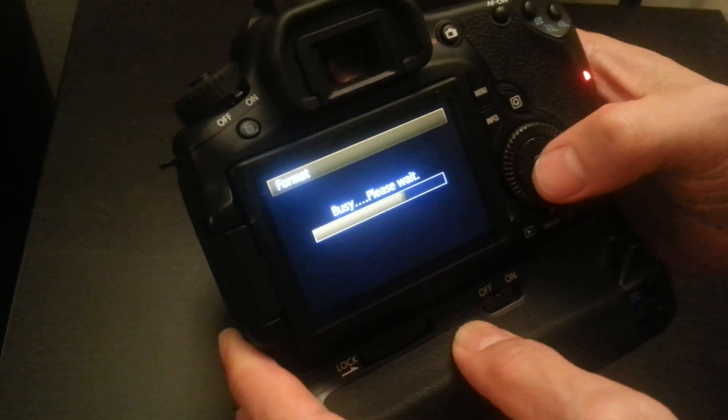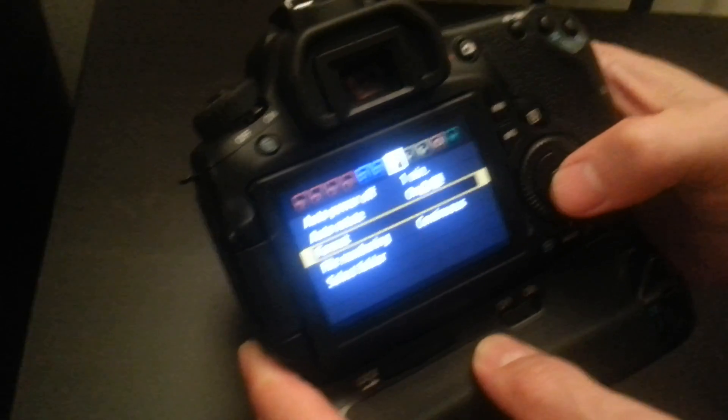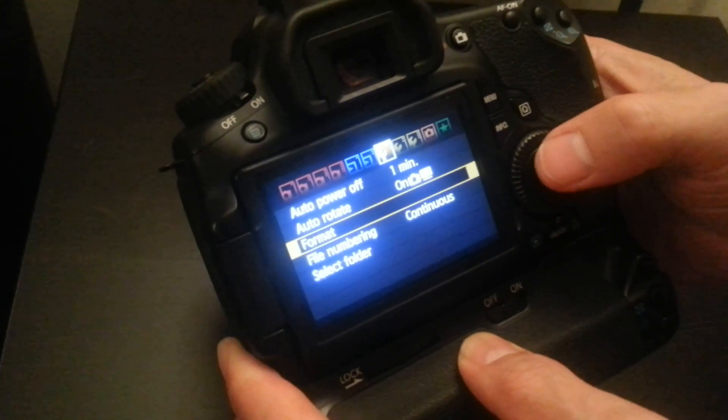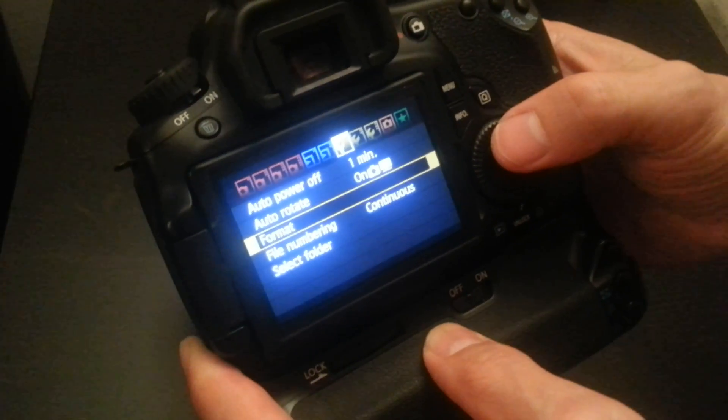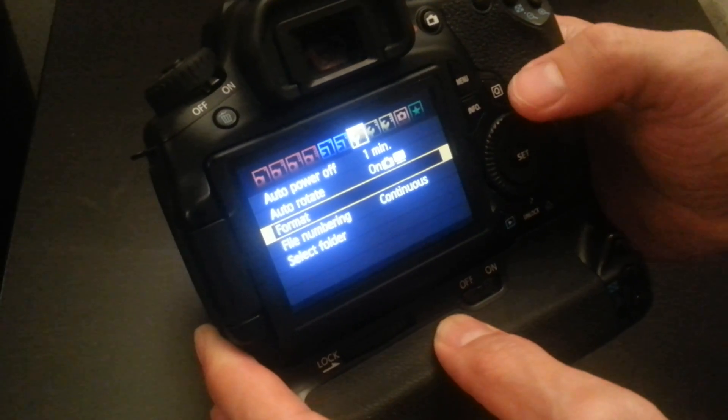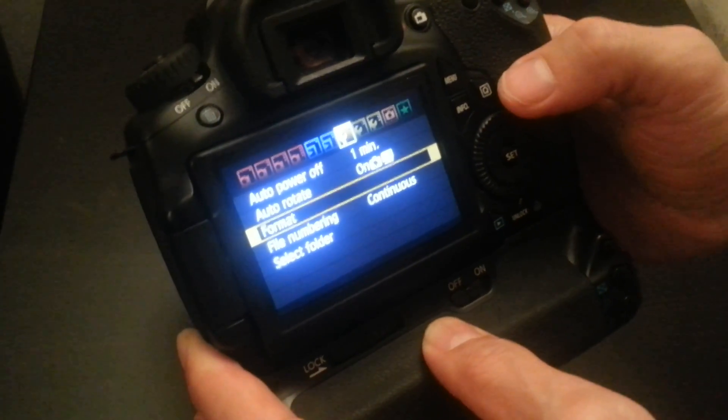Now we're going to go and download the Magic Lantern software and then we're going to put it into the camera and then we'll go to the next installation.